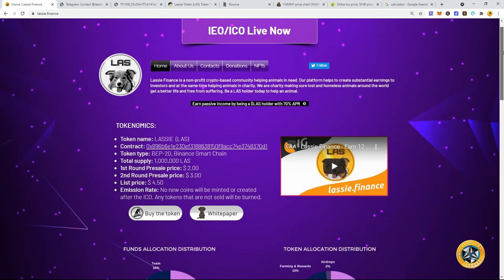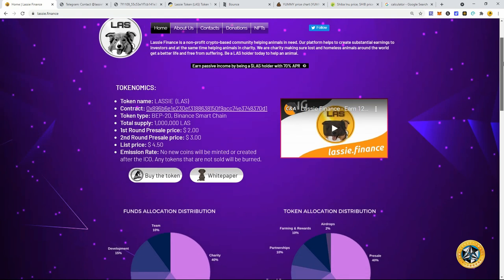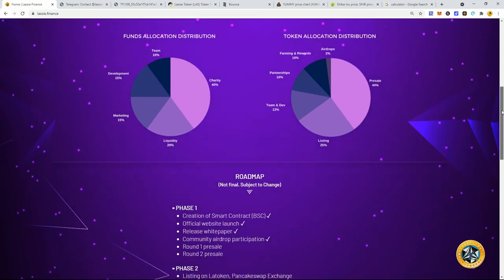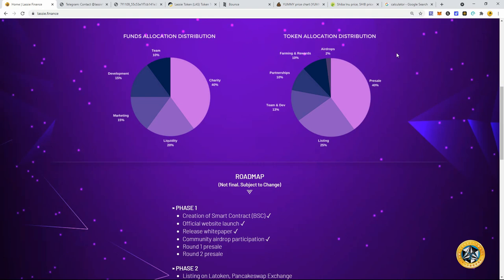All right. So let's dive into Lassie a little bit here. We'll just quickly breeze through this. You can see the token distribution, how they're going to do this. 10% to the team, 40% for charity, 20% liquidity, 15% marketing, 15% development. Okay. So this is for the funds when they're going to be the funds for the ICO here, the pre-sale.